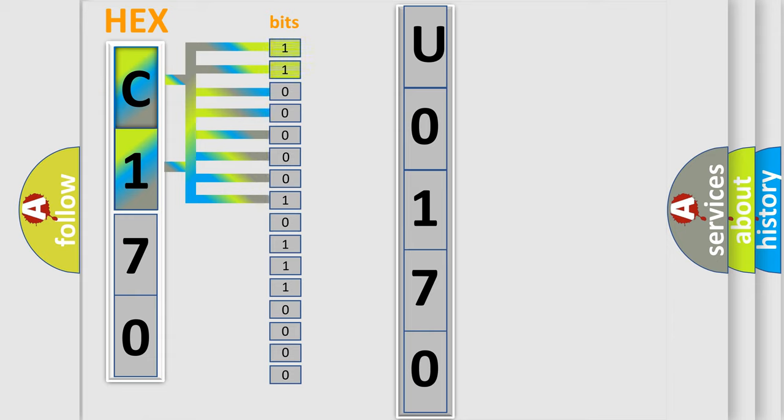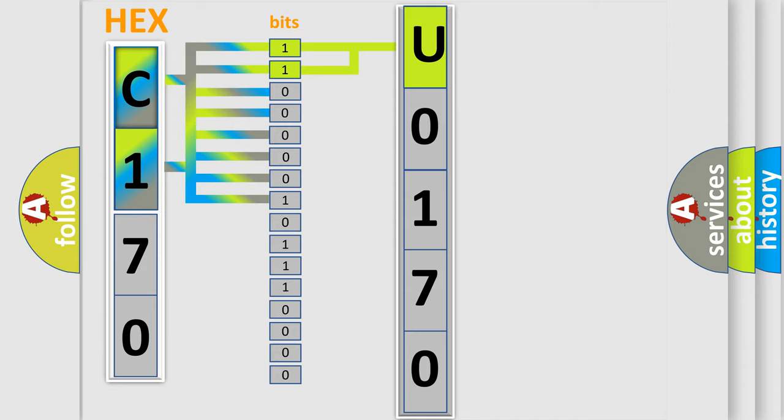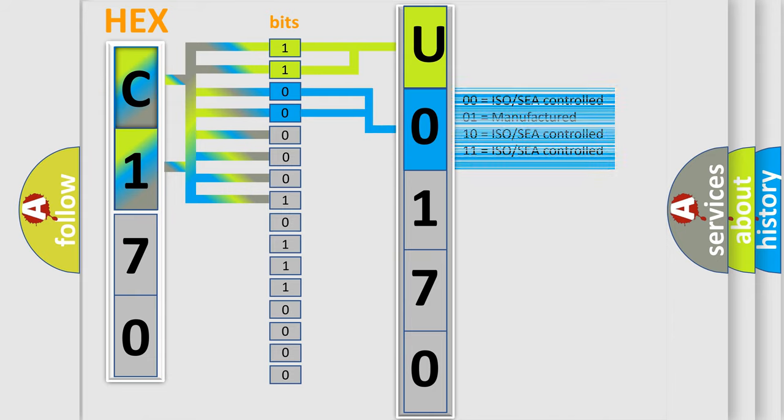By combining the first two bits, the basic character of the error code is expressed. The next two bits again determine the second character. The last bit styles of the first byte define the third character of the code.